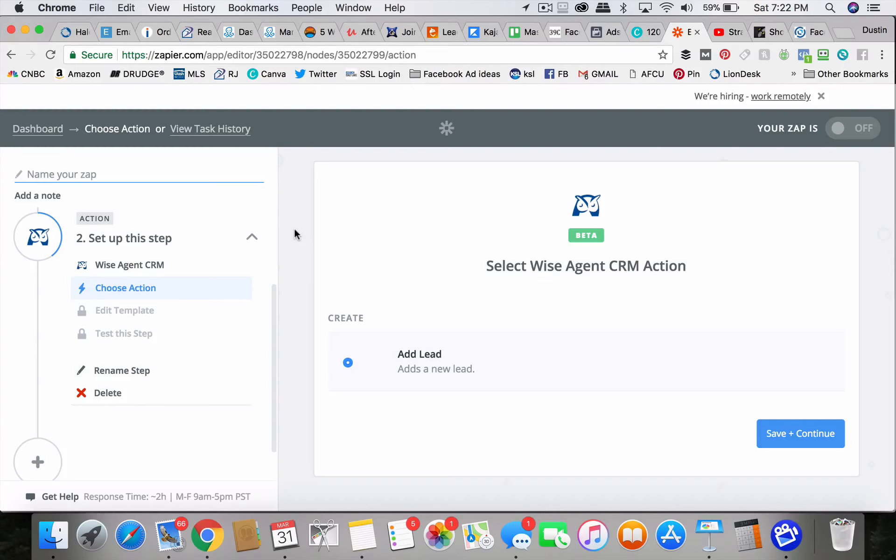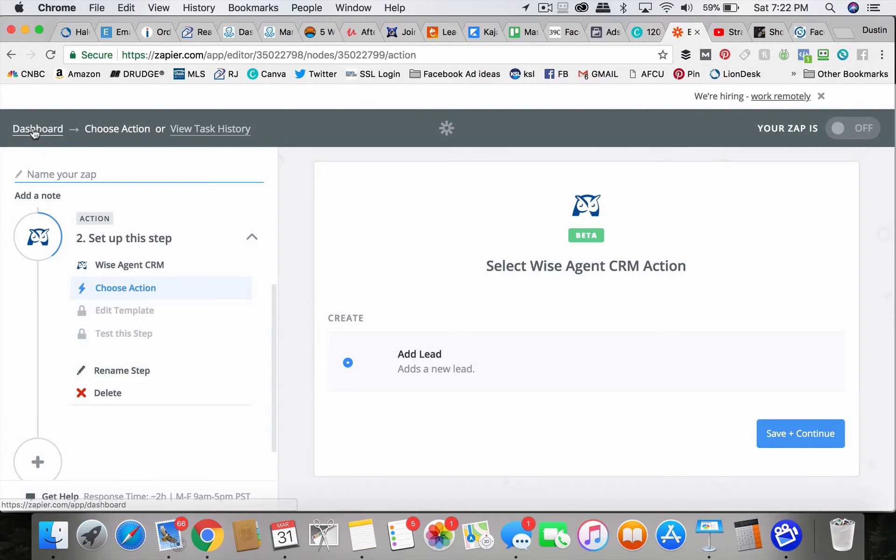I hope that helps. And I'm going to be talking more about how to automatically respond to those leads, but that's how you get them. You're going to have to have a service like Zapier to send these leads to you automatically when they come in.